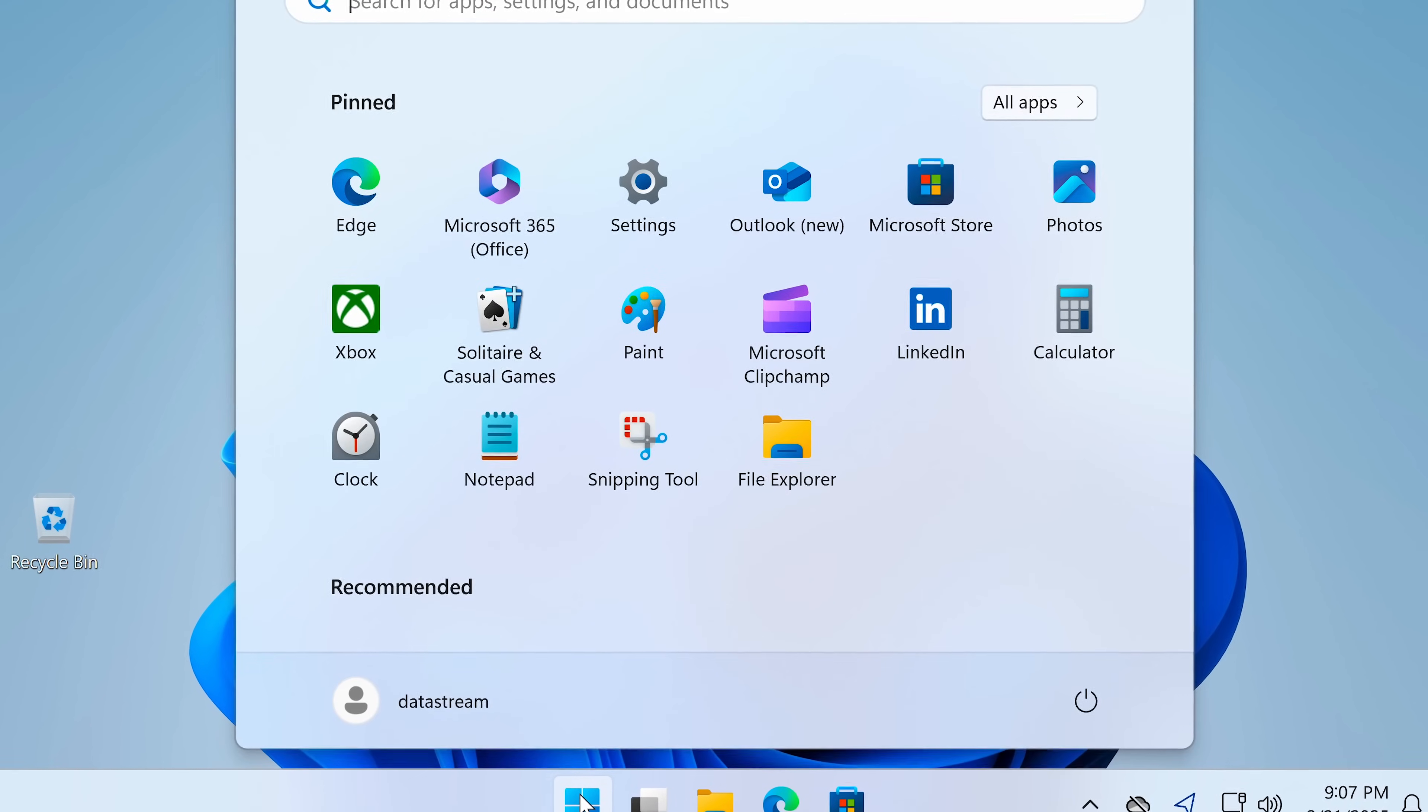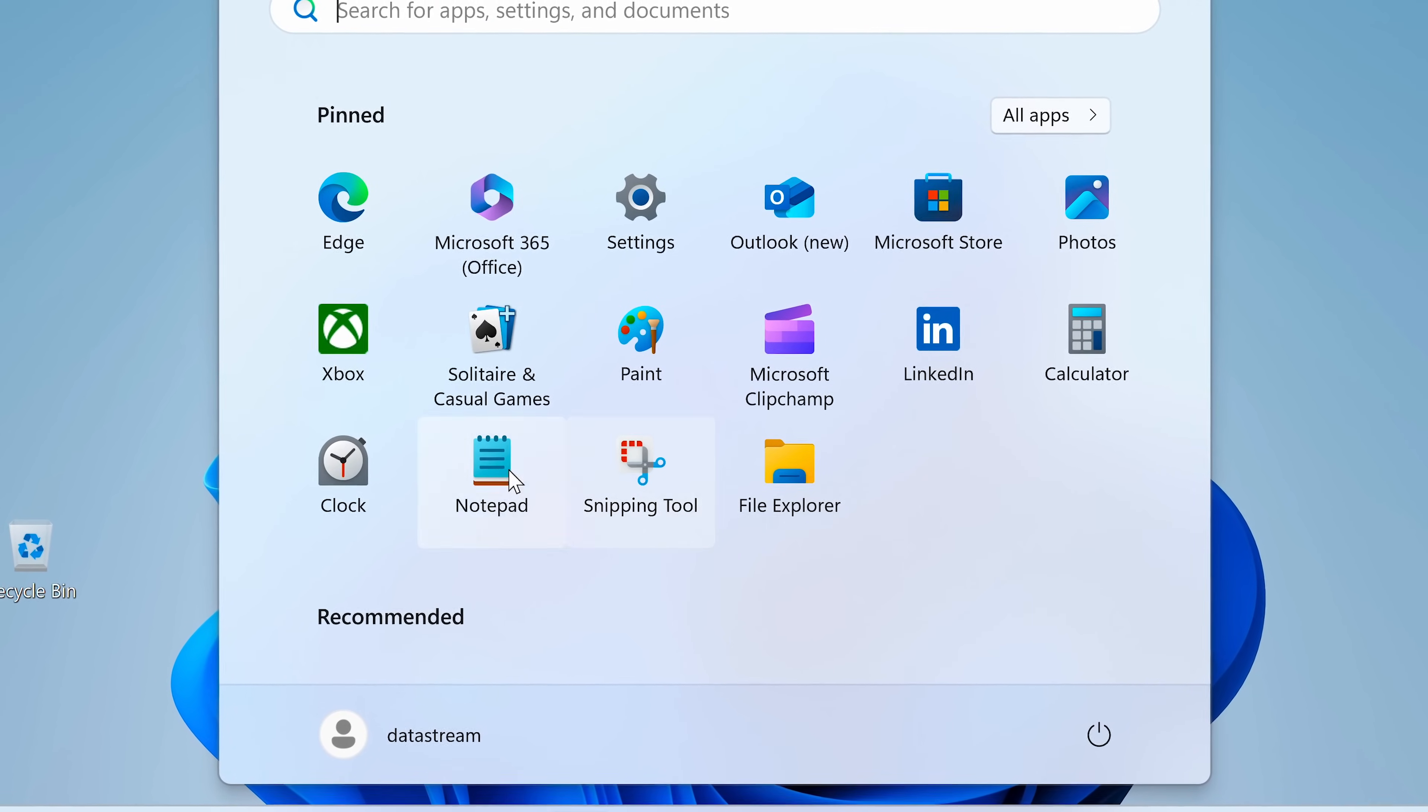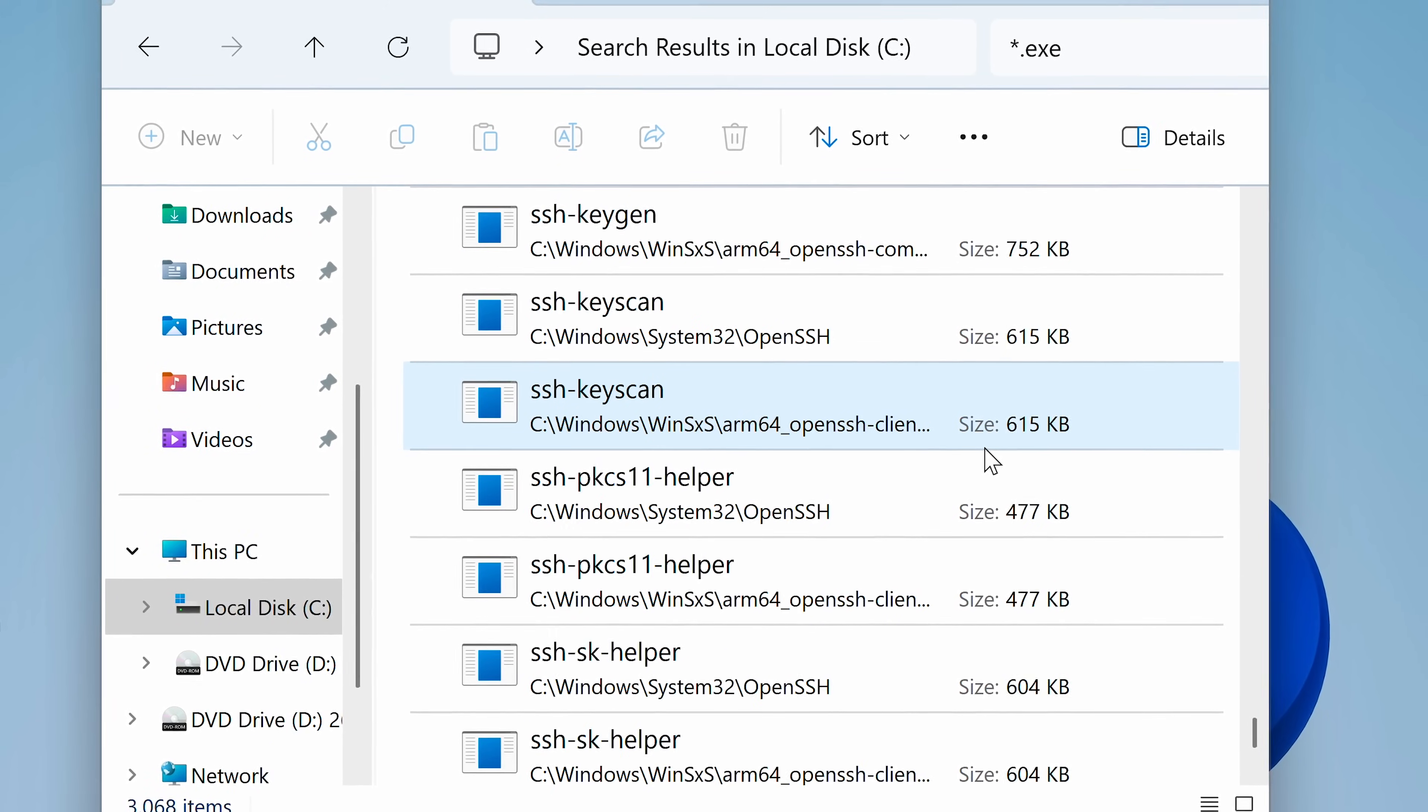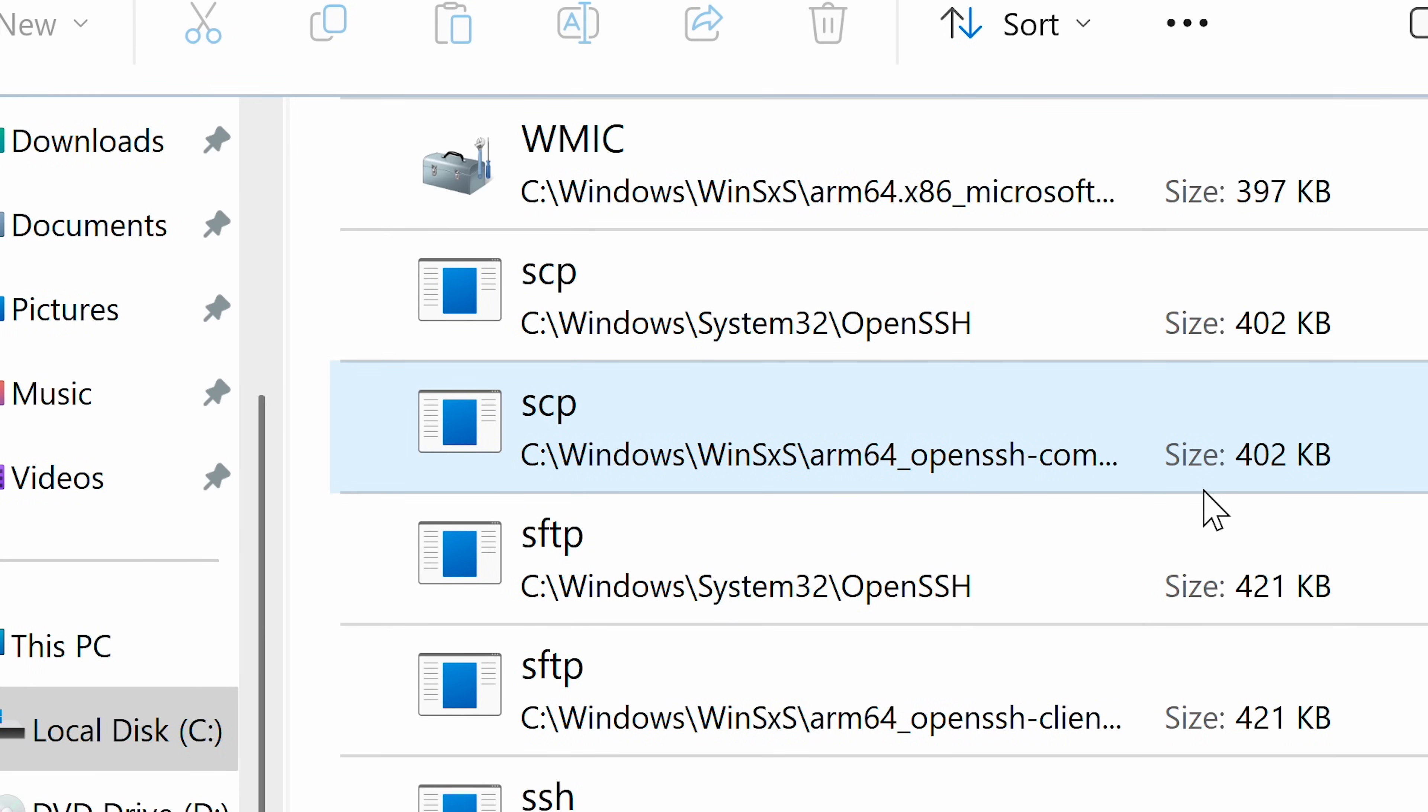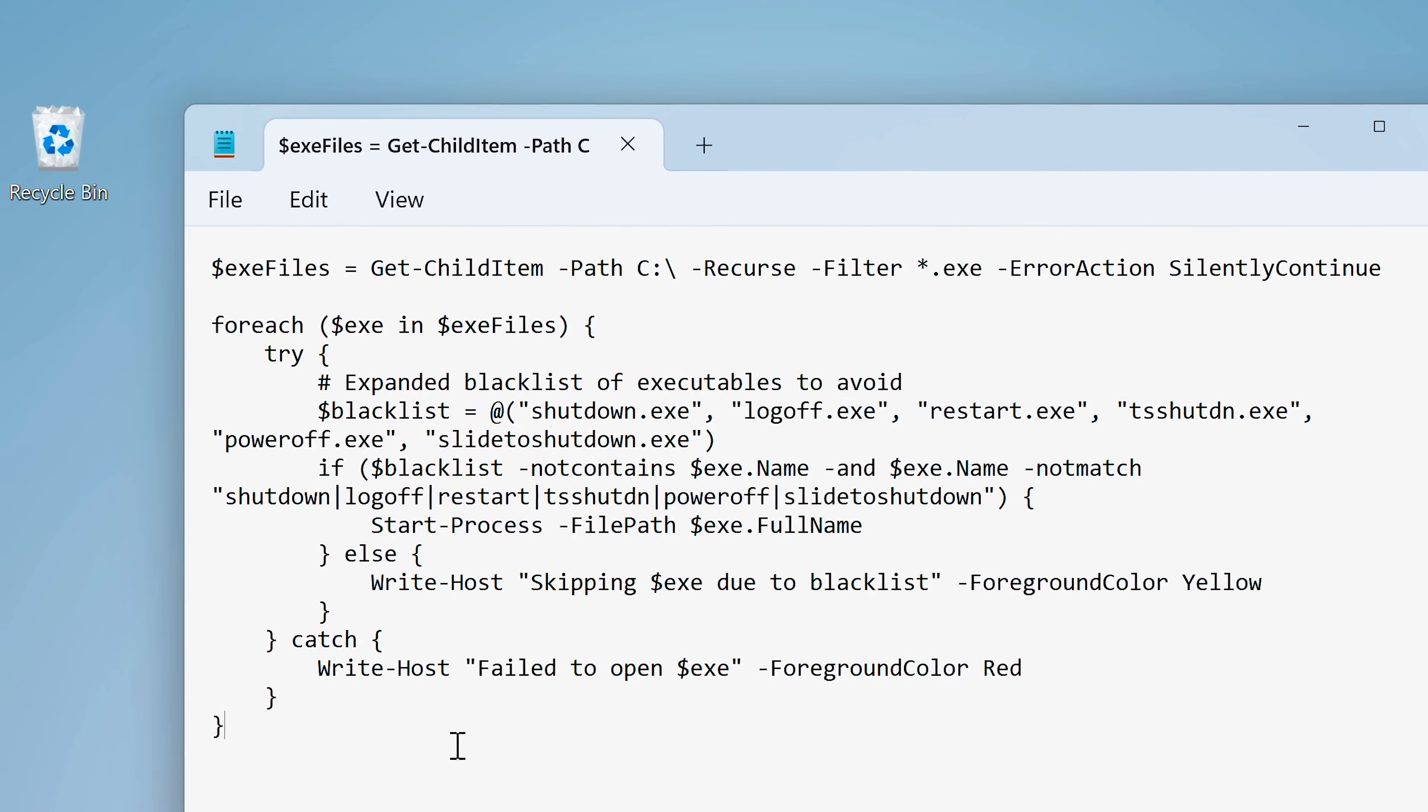What would happen if you opened every single program on your Windows machine? And I don't mean just programs, I mean every single exe file on the system.